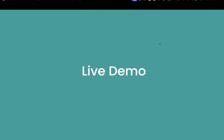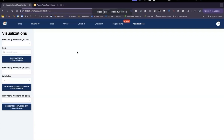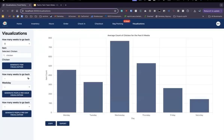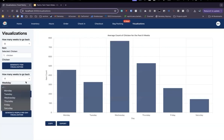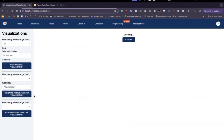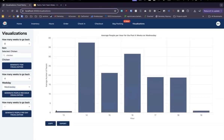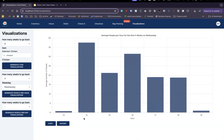Now I'd like to do a live demo of our visualizations feature. We can go to the food pantry web app and go into the Visualizations tab. Let's generate an average people per hour visualization — checking for the past four weeks on Wednesday. Here we can see the visualization, with the x-axis representing the hour.